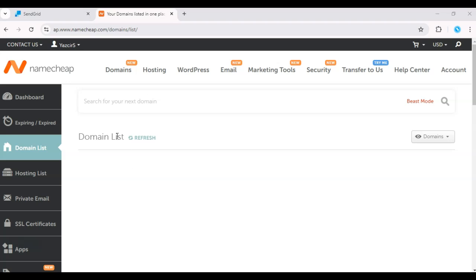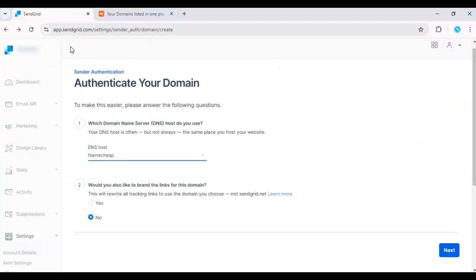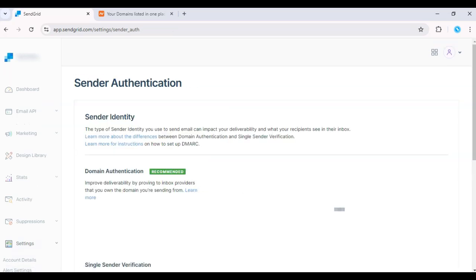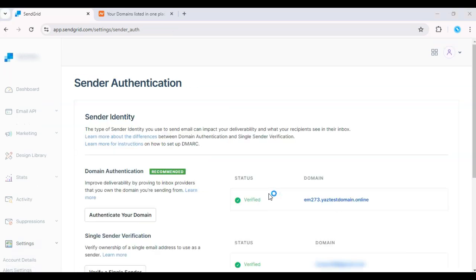Once the records are added, return to SendGrid and click Verify. It may take a few hours for the DNS changes to propagate. But once verified, your domain will be fully authenticated.